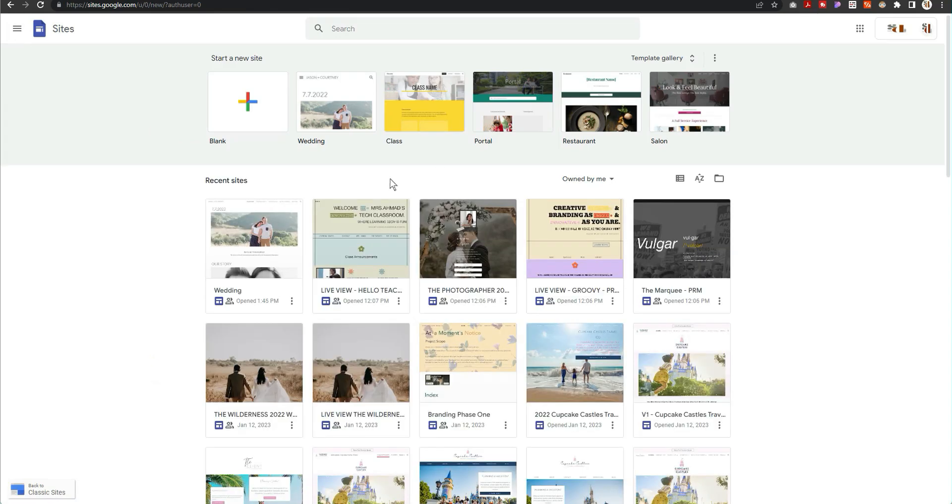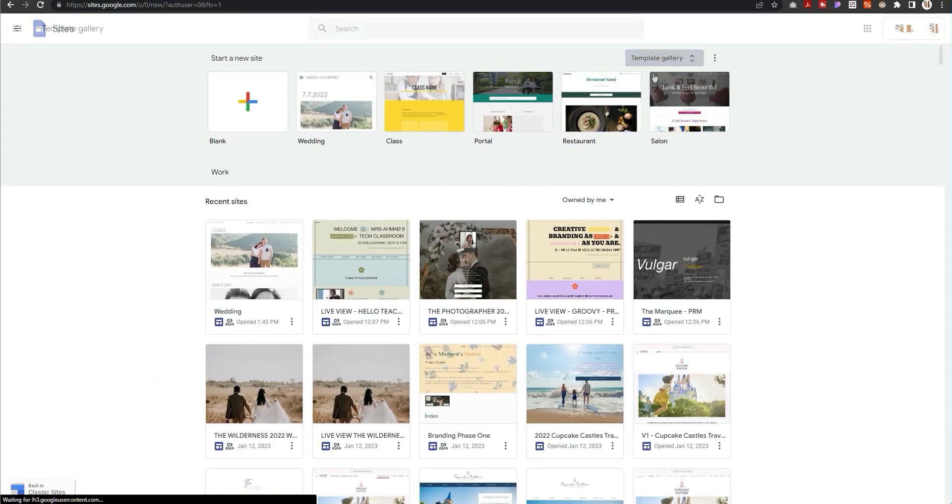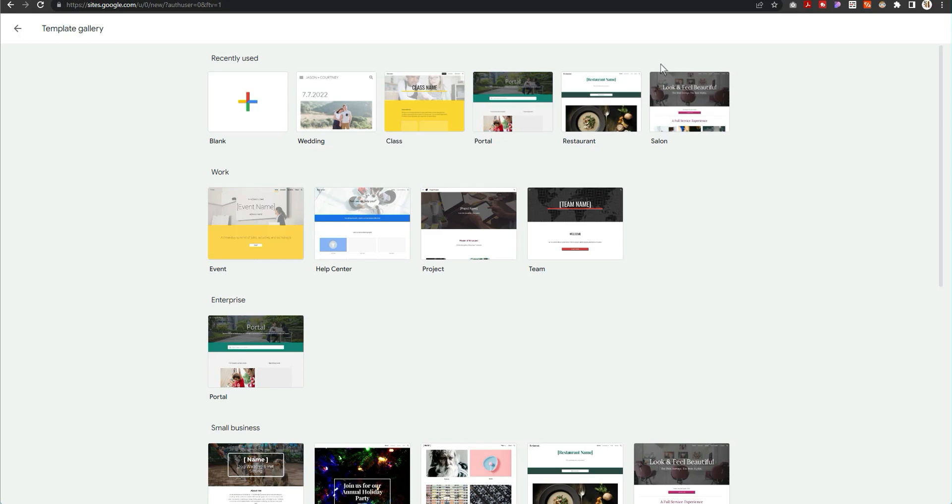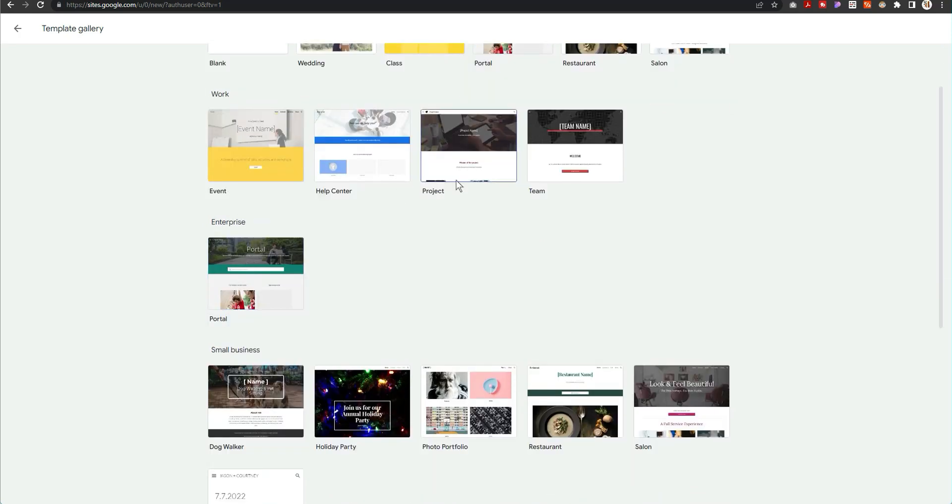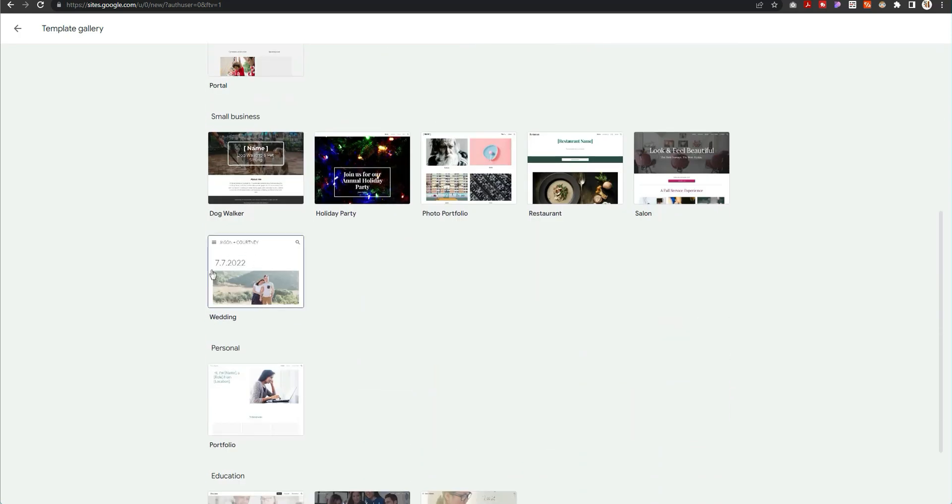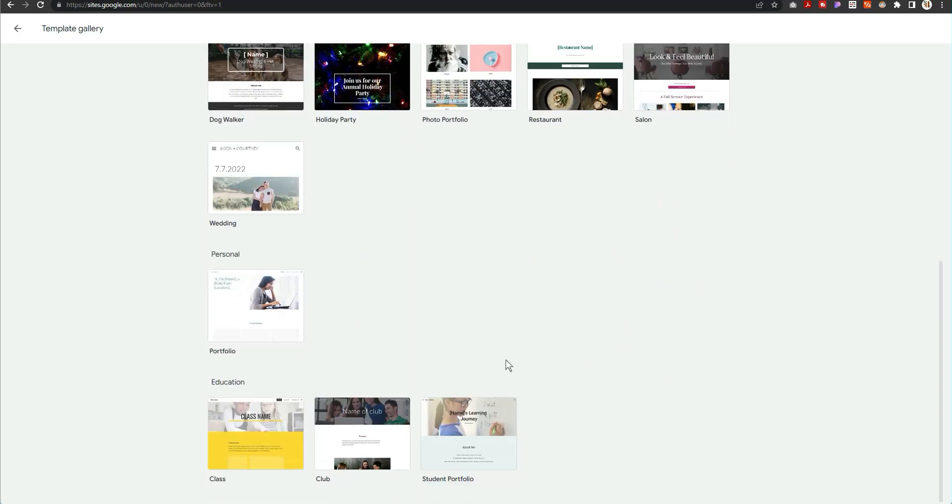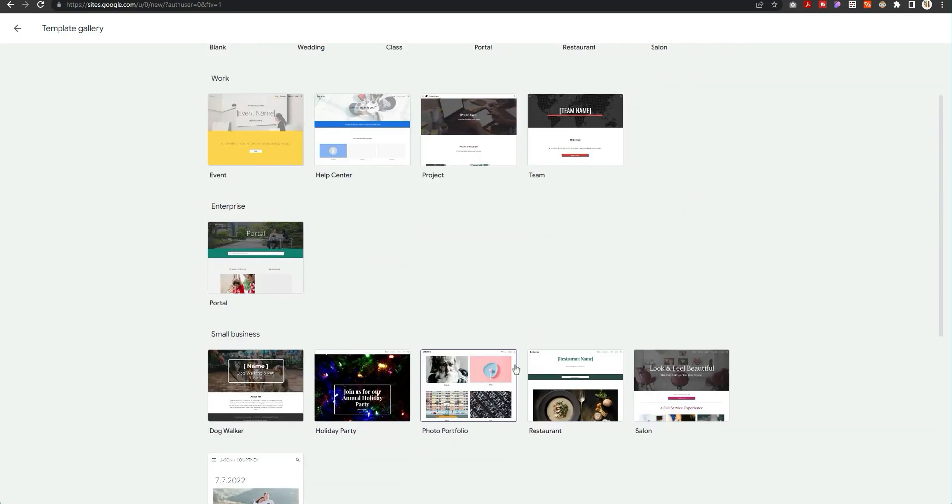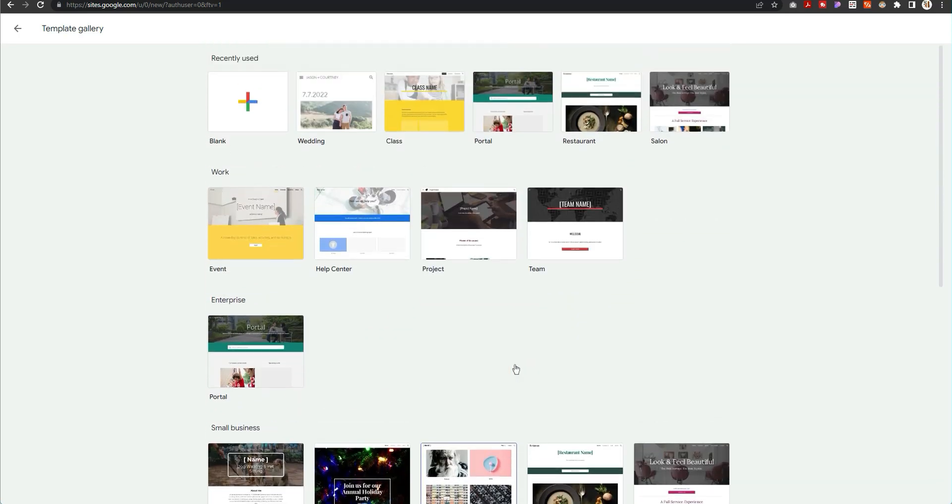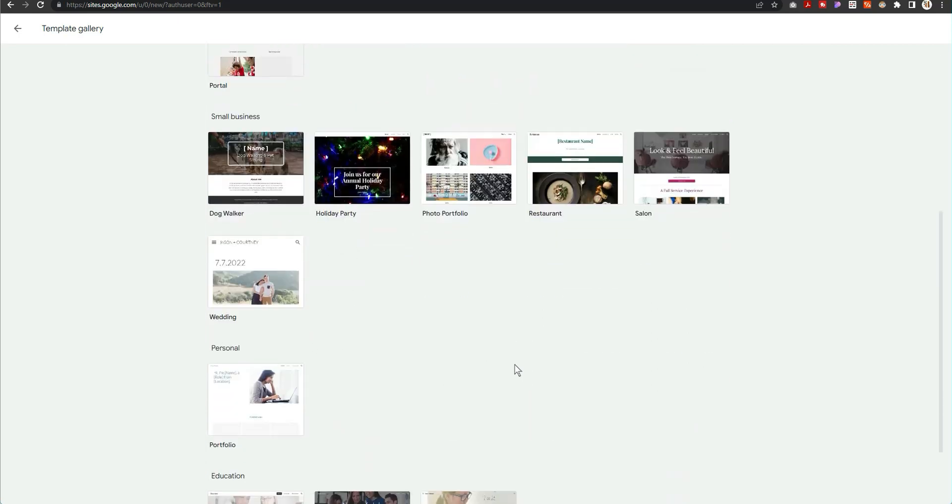But here's the template gallery and this was the only one I saw that was new. I don't see any other new templates that they have added in here per se.